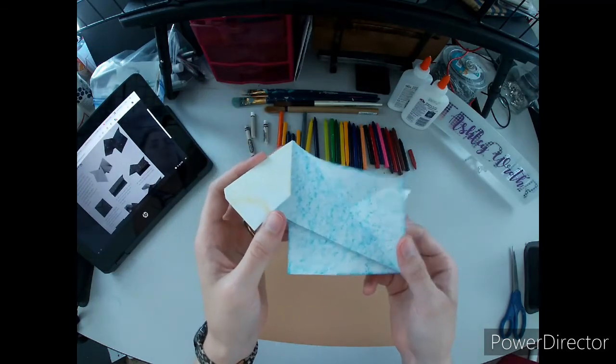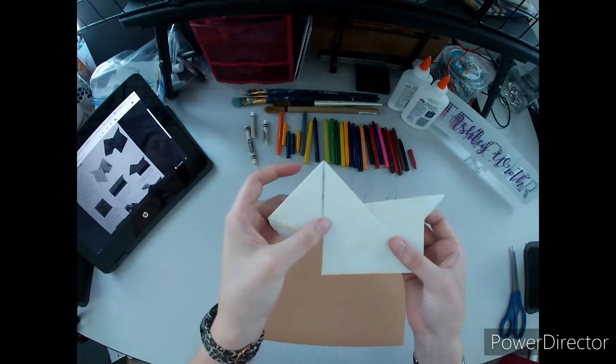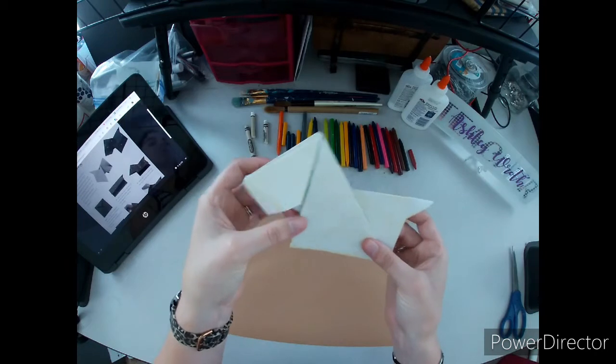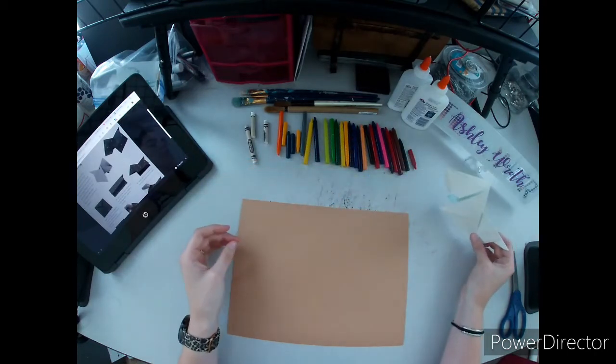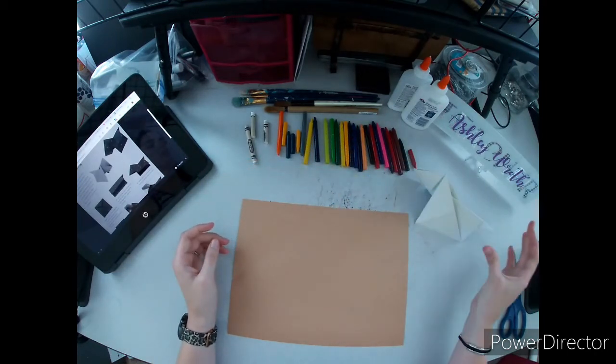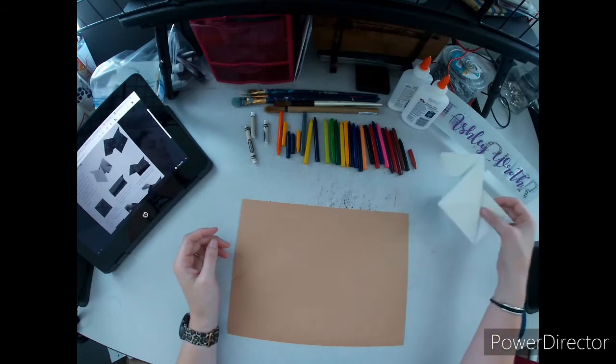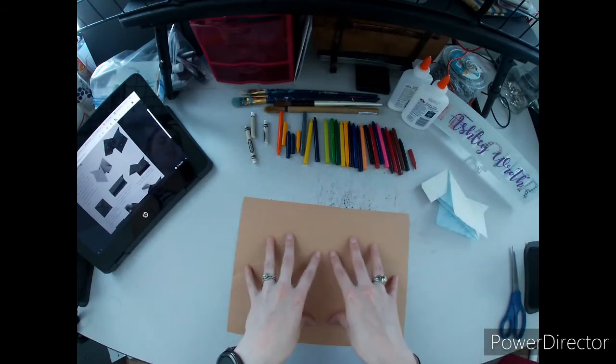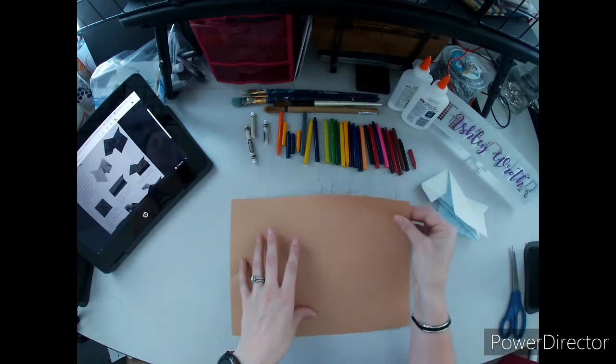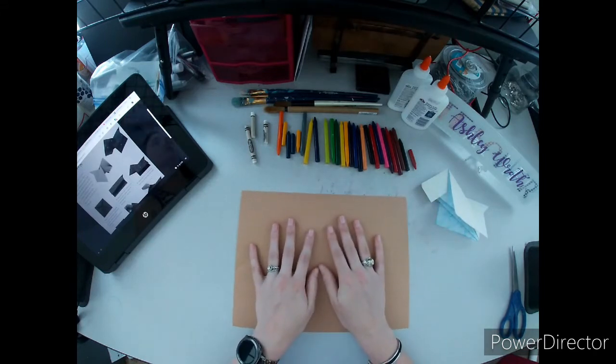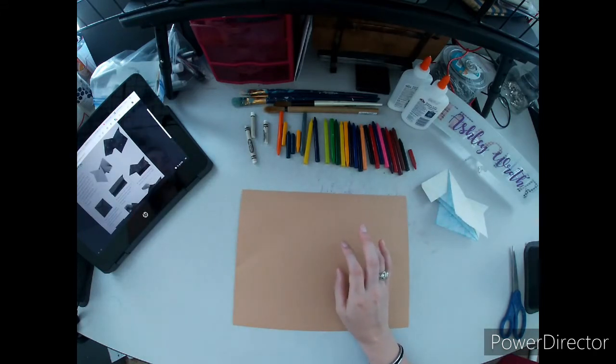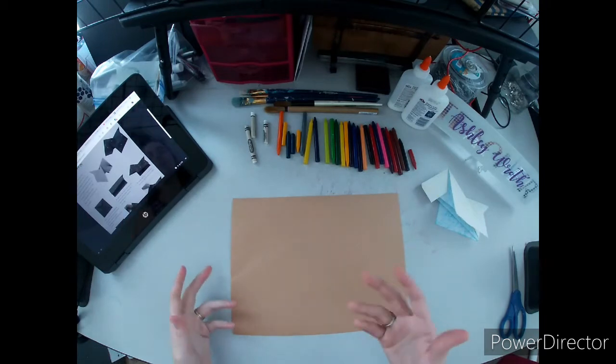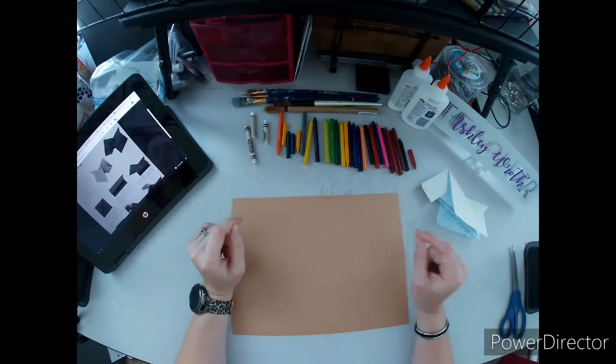However, if you use thin paper like printer paper it might not stand up on its own. It kind of slides and wants to lay down. So we're going to try and make this with construction paper which is just a little bit thicker. You could even use cardstock paper to see if that has a different effect.